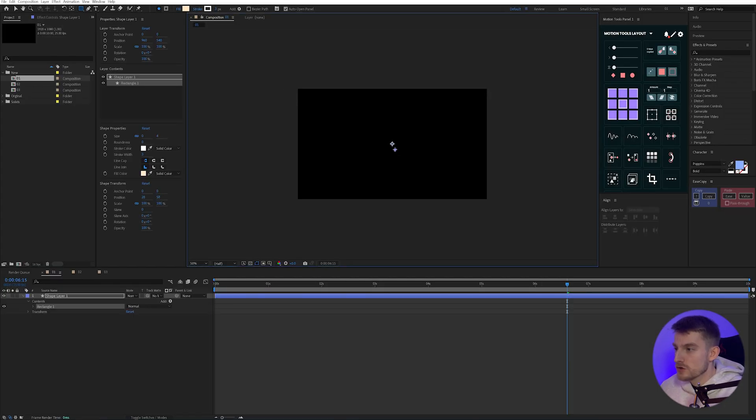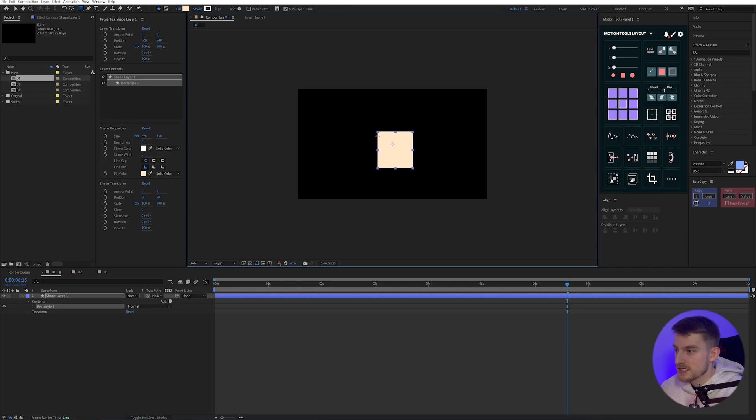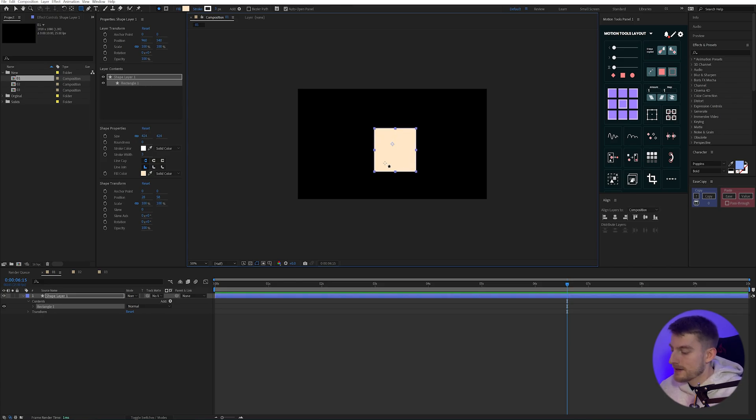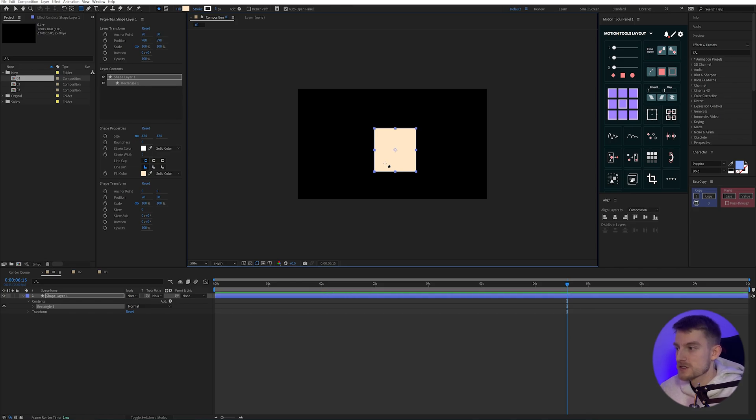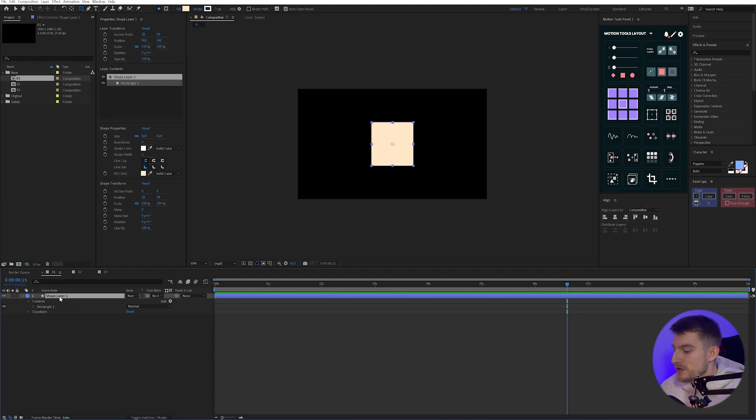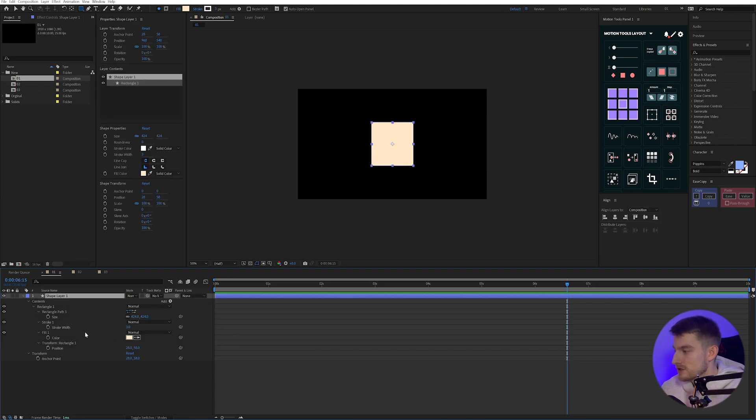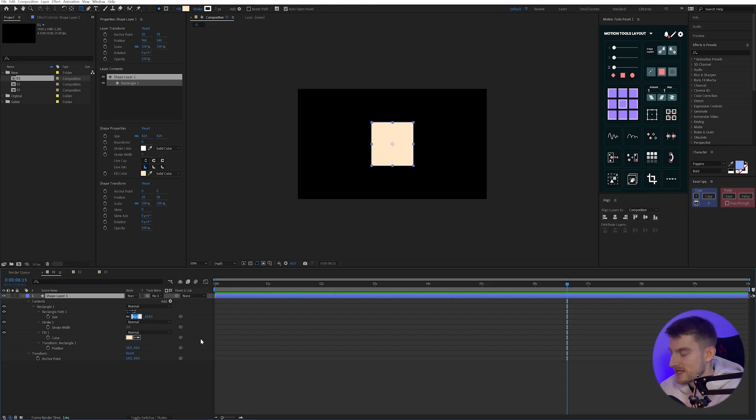I'm going to hold Ctrl and Shift to draw from the center and create a nice even box. I'm going to press Ctrl, Alt and Home to center my anchor point and then just Ctrl and Home to center that to my comp. I'm going to press U twice really fast on my shape layer here in the timeline and that'll just bring up my size properties and I'm just going to set my rectangle to about 500.